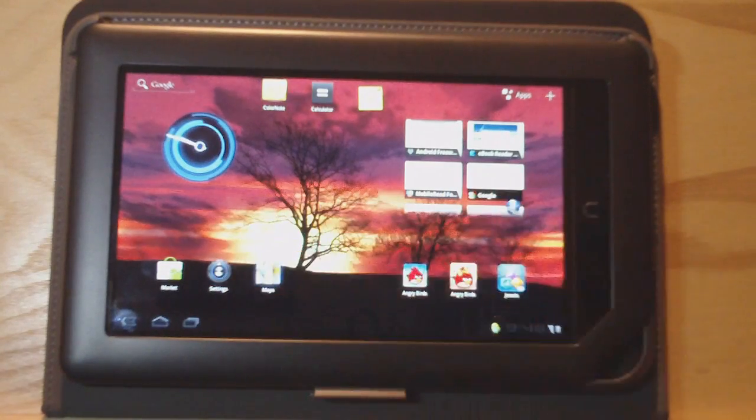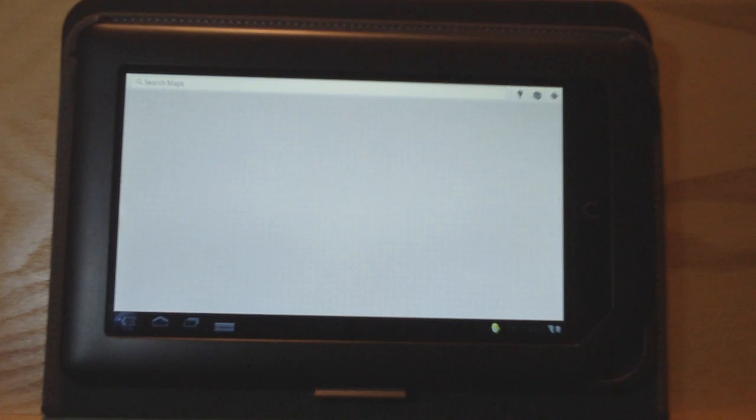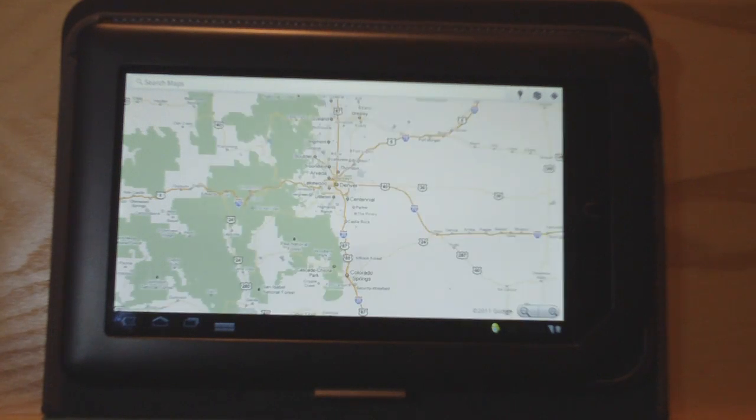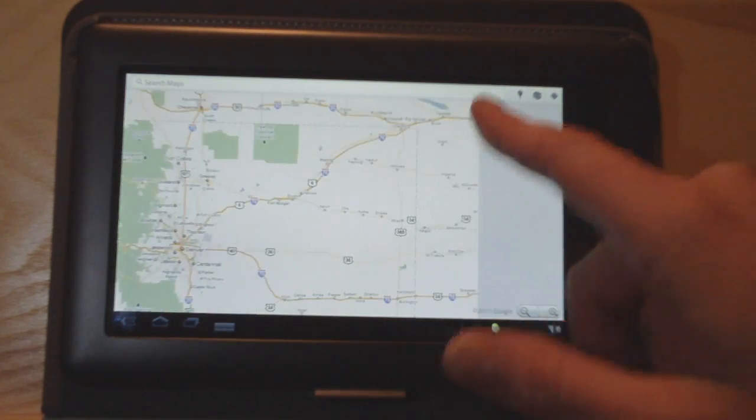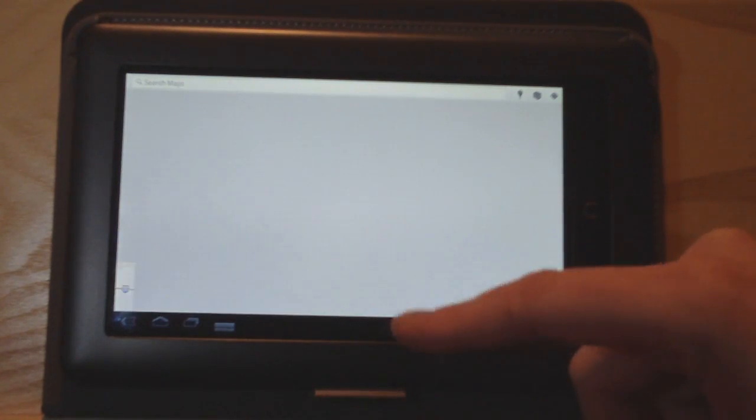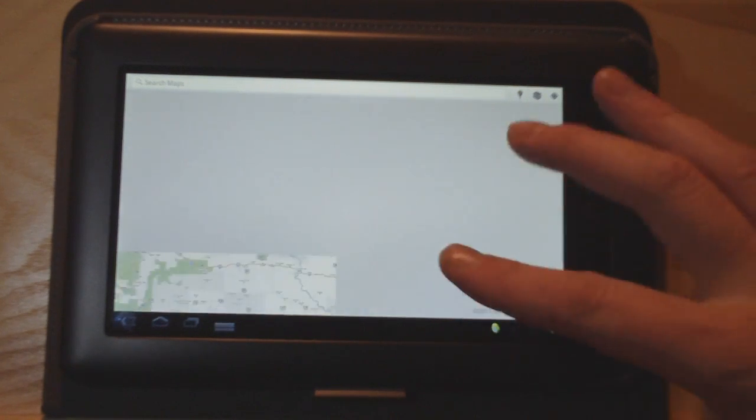Google Maps, the regular version didn't work. It's available in the Android Market, but this version was at Android Freeware. It's version 5.0. It seems to work quite a bit better. It's got pinched to zoom.